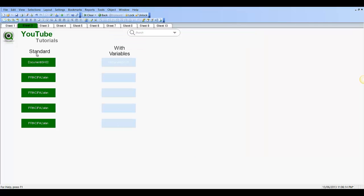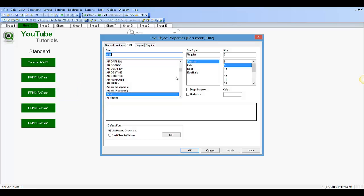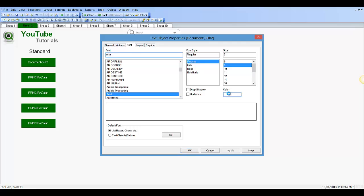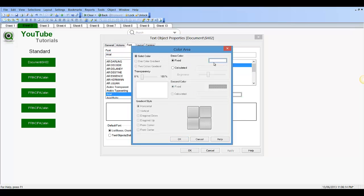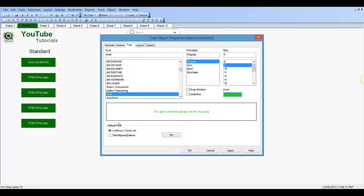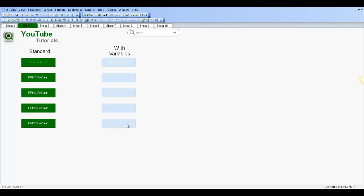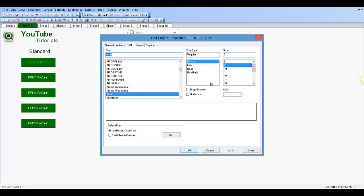Now if we wanted to change these five here — let's take the color as an example — we'd have to go in and change this color to wherever we want it, let's say it's this horrible color here, and then we'd have to go in and change this one.